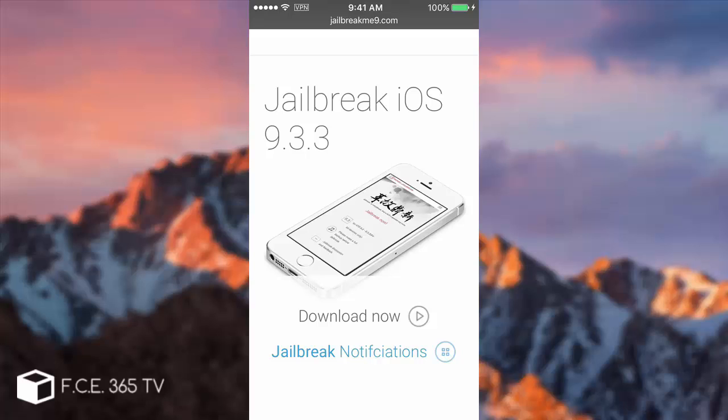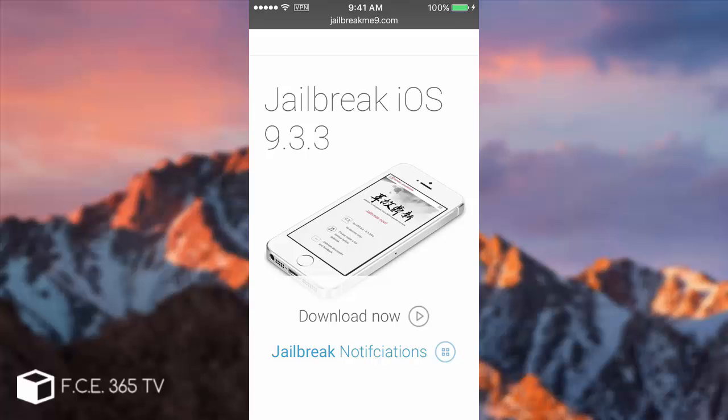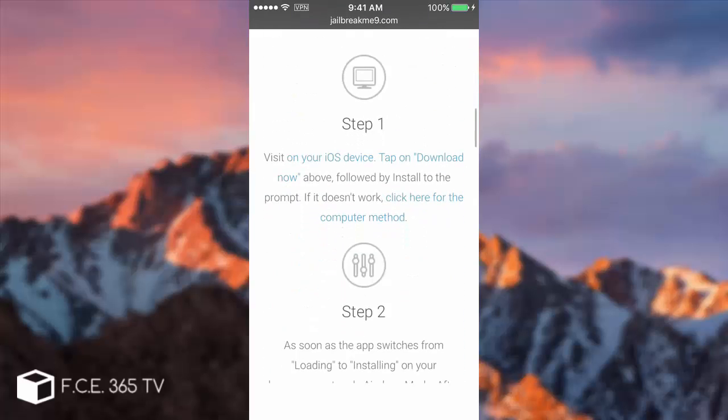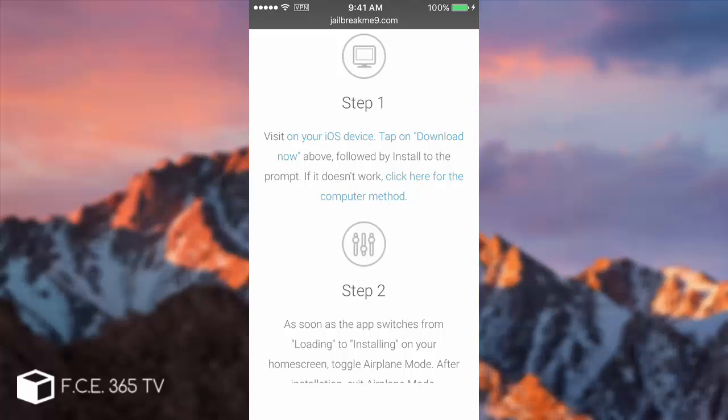The problem is, as I said, Apple can patch those certificates. Another problem is that you have to do it from time to time. If you restart your phone you will have to do it again. And if it happens that you restart the phone and the application is no longer signed because Apple patched the certificate, you will need to use the computer method. But as long as it works you can use it with no problems.